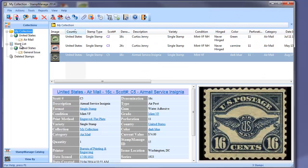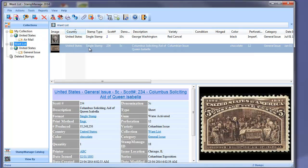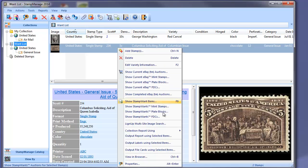Now let's illustrate a new feature of Stampmanage. This is the lineup stamp image search. So we're going to open up our Wantless folder, and let's say we want to go and hunt on the internet for sales of Scott number 234 from the United States. What we can do is a lineup multi-site image search.